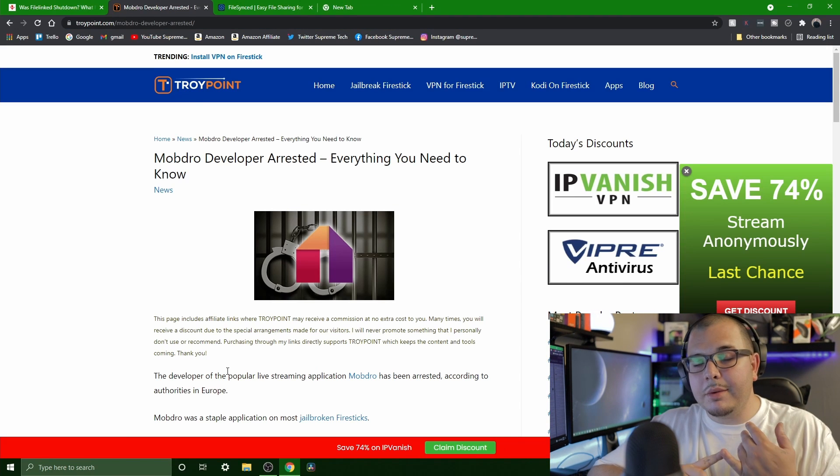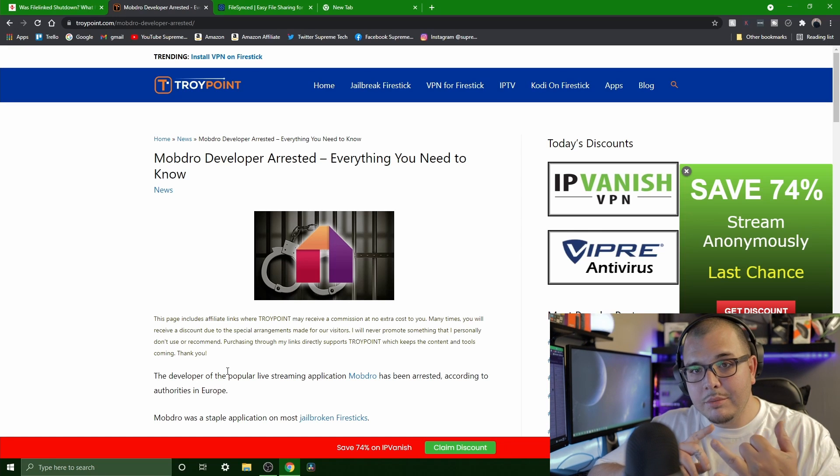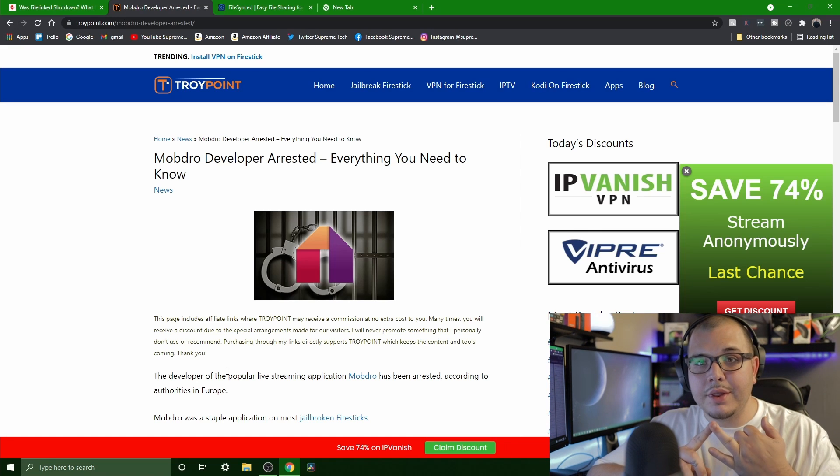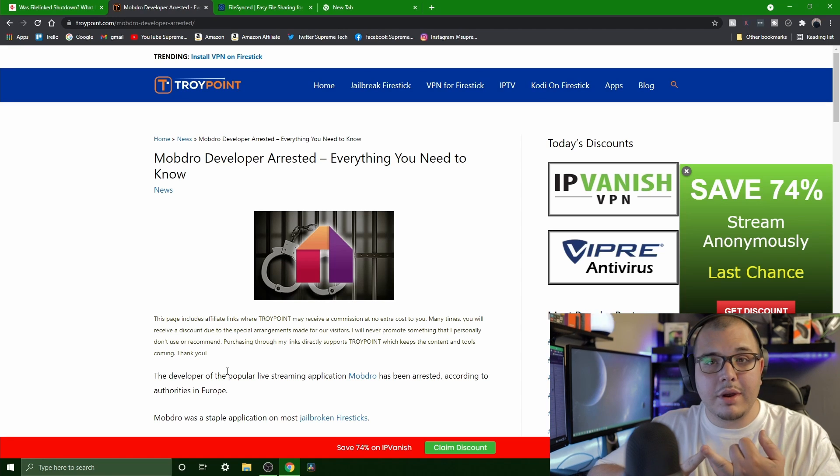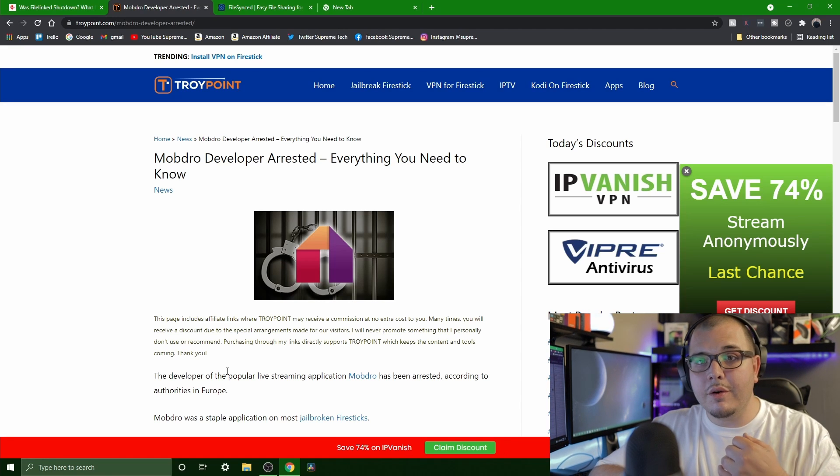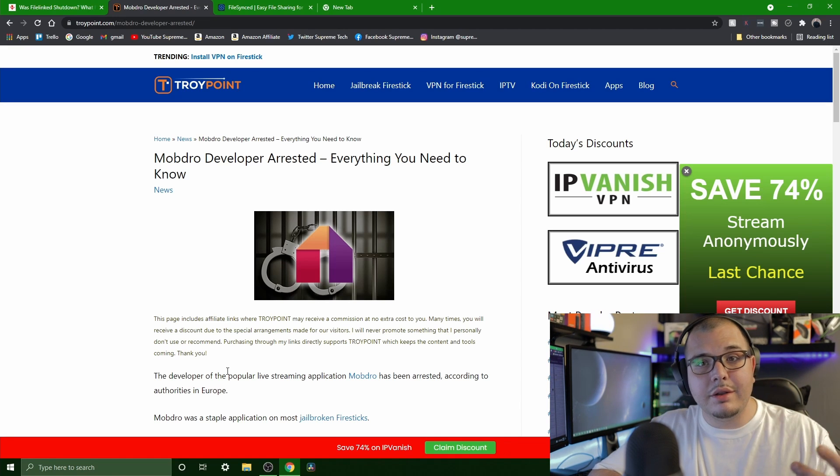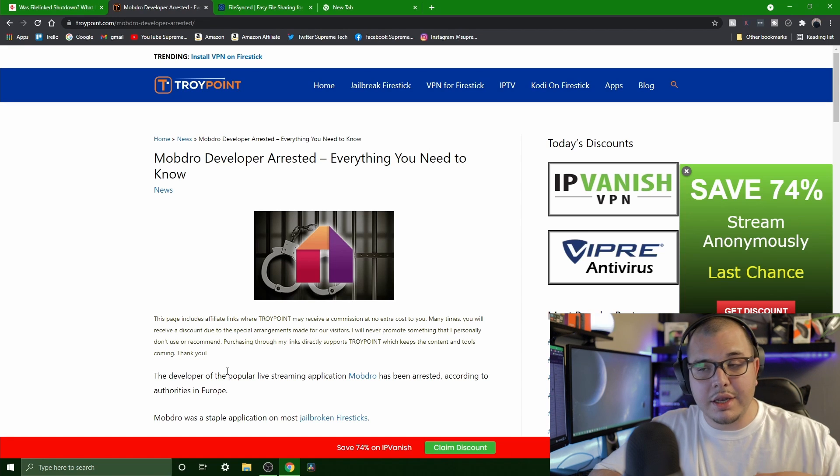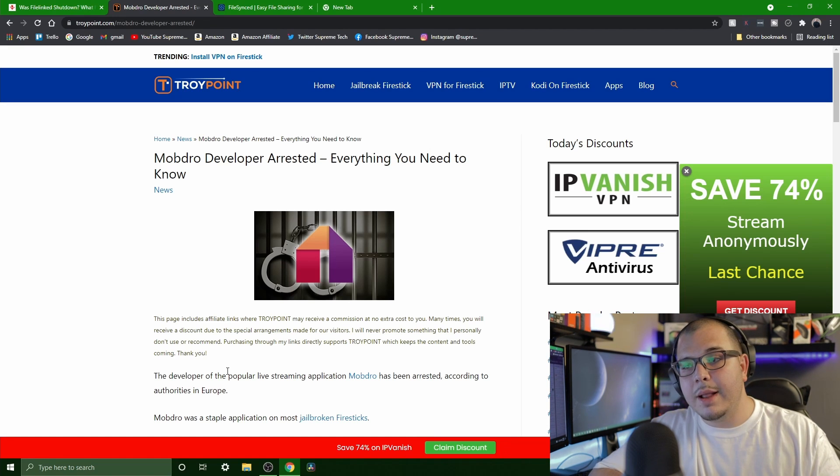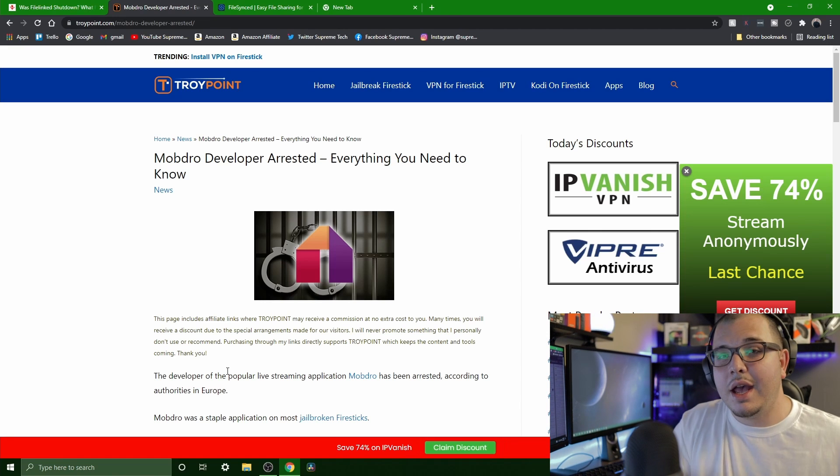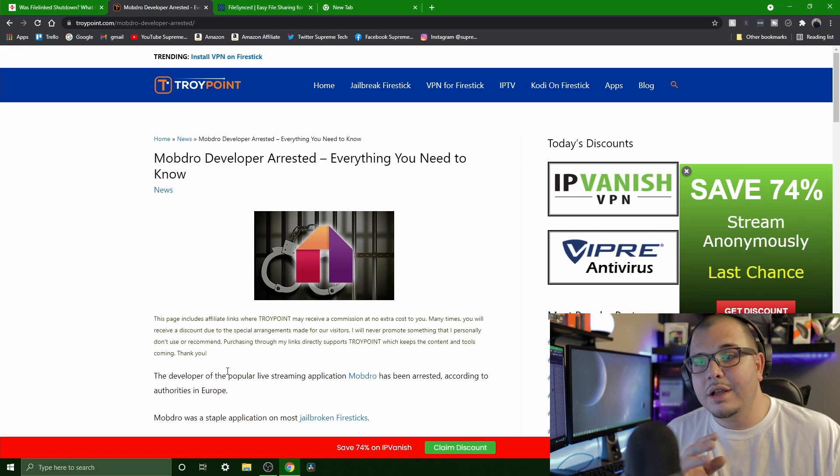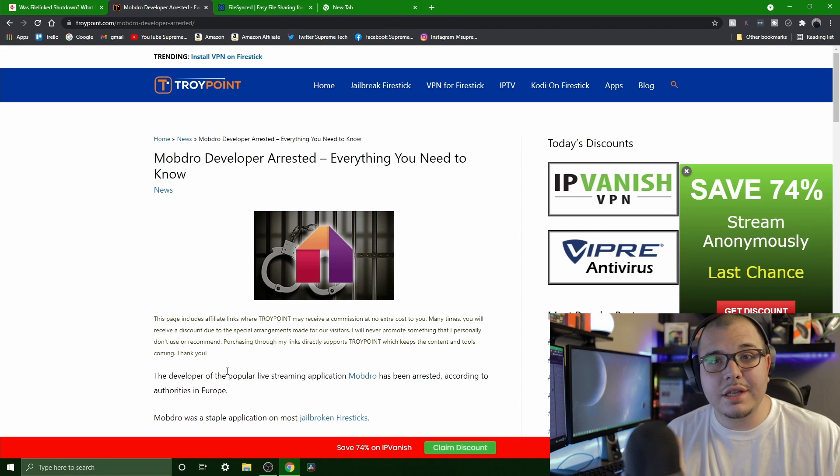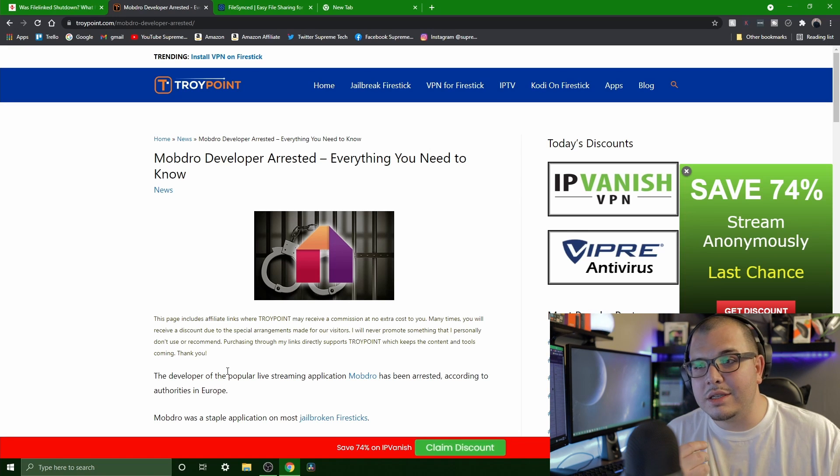FileLing got shut down, so most people that still do the third-party apps and all that are going to want something else to use for file sharing and being able to download their apps from a new place. That's where FileSync comes in. I don't see FileLing coming back, honestly. I don't even see FileSync lasting that long because, like I said, they are cracking down on this.